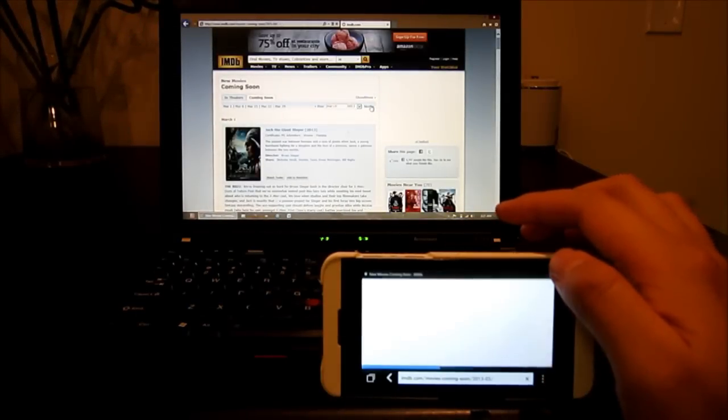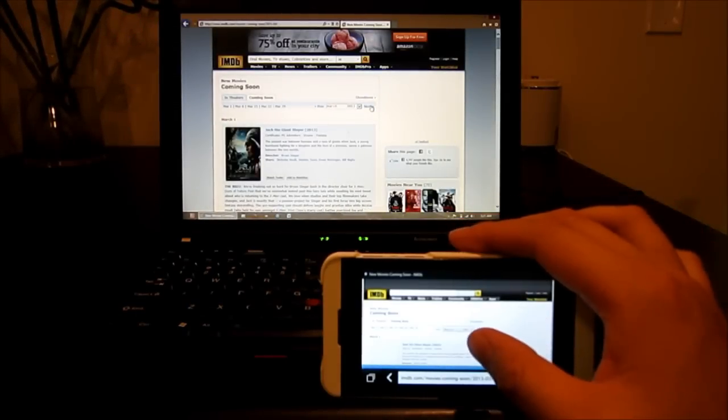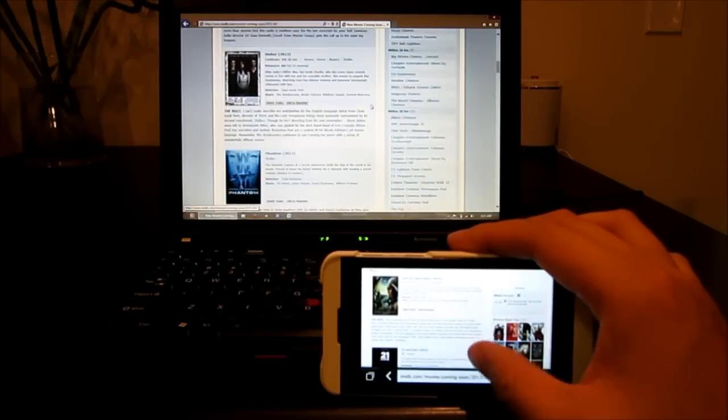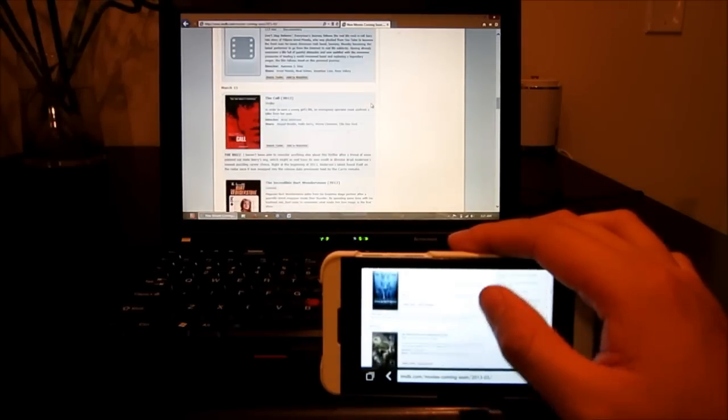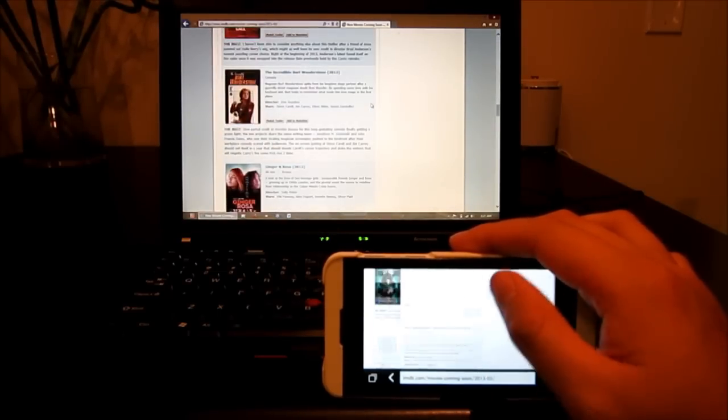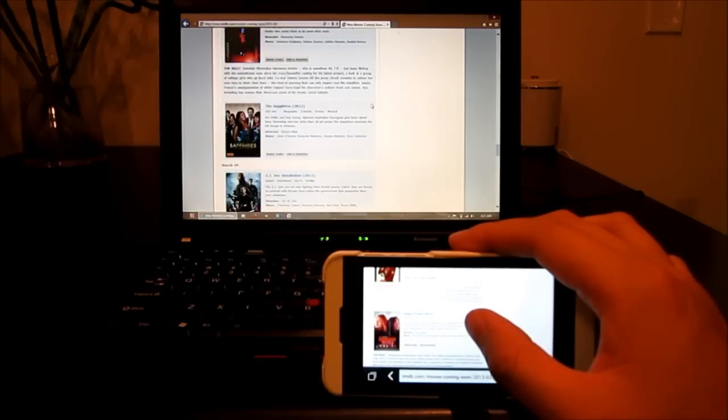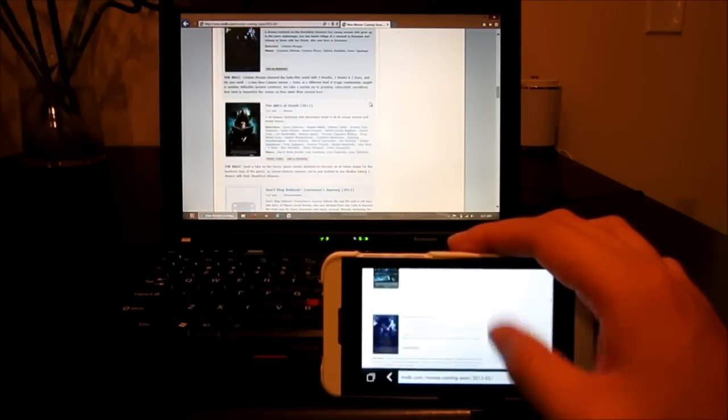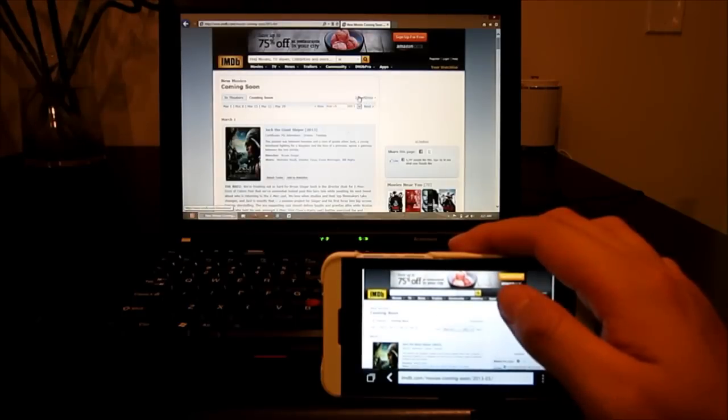As you can see, the browsing experience is almost identical to the desktop experience. It's really nothing too different. You know what? We're just going to type in the word Star Trek.